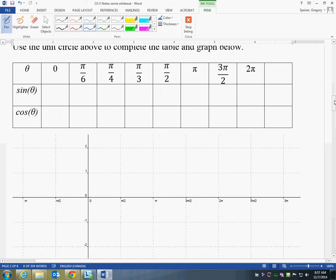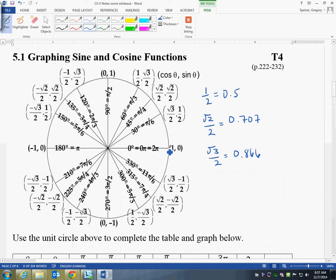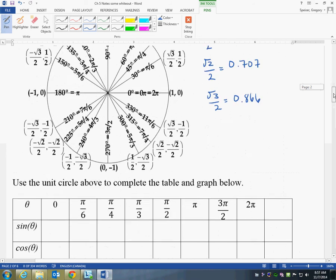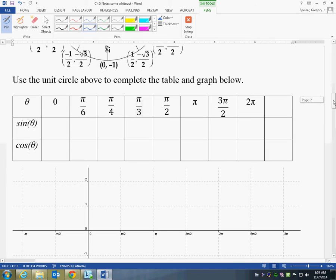Using that table above, we take the different values of theta — kind of like our x-value plugging into the function — and what comes out, our y-value, will be sine of theta, which we'll graph below. One thing you'll notice is that the x-axis is in terms of pi: 0, pi/6, pi/4, pi/3, pi/2 in the first quadrant, then pi, 3pi/2, and 2pi. These are not even steps.